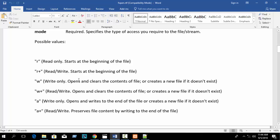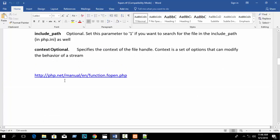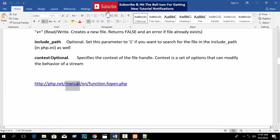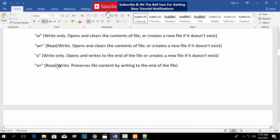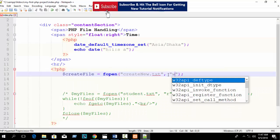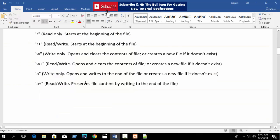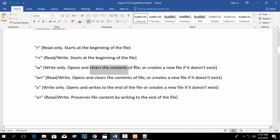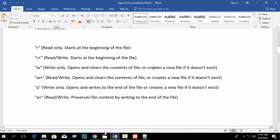You can use any mode - you will get a link in my video description box, just check it and you will get a full description about modes. Anyway, here write a mode name - suppose I write 'w'. W means: write only, opens and clears the contents of the file, or creates a new file if it doesn't exist.